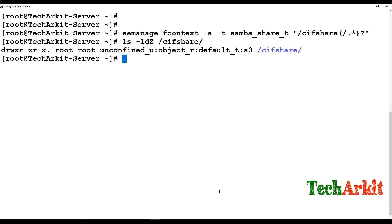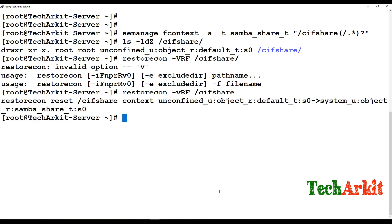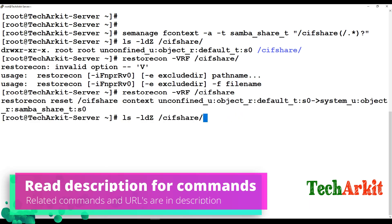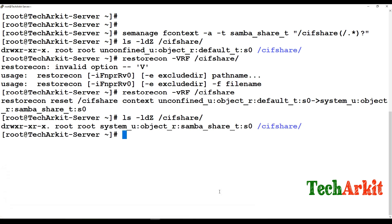After applying the semanage rule, run: restorecon -vR /sifshare. Now verify with ls -ldZ and you can see the directory context has been changed to samba_share_t.